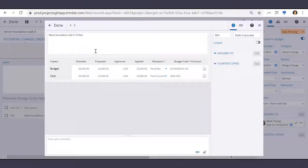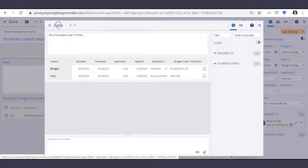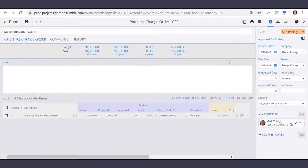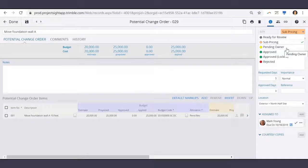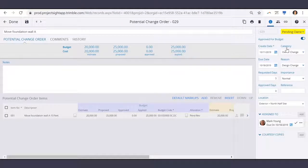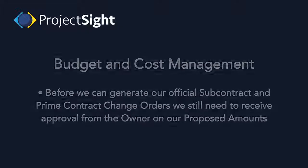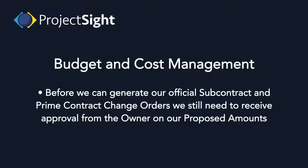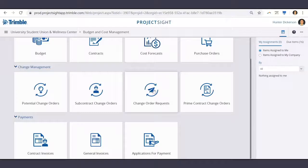Now we're ready to create our change order request to the owner. And because we have our subcontract pricing, we can go ahead and switch the status to pending owner. Before we can generate our official subcontract and prime contract change orders, we still need to receive approval from the owner on our proposed amounts. So let's go ahead and create our change order request.